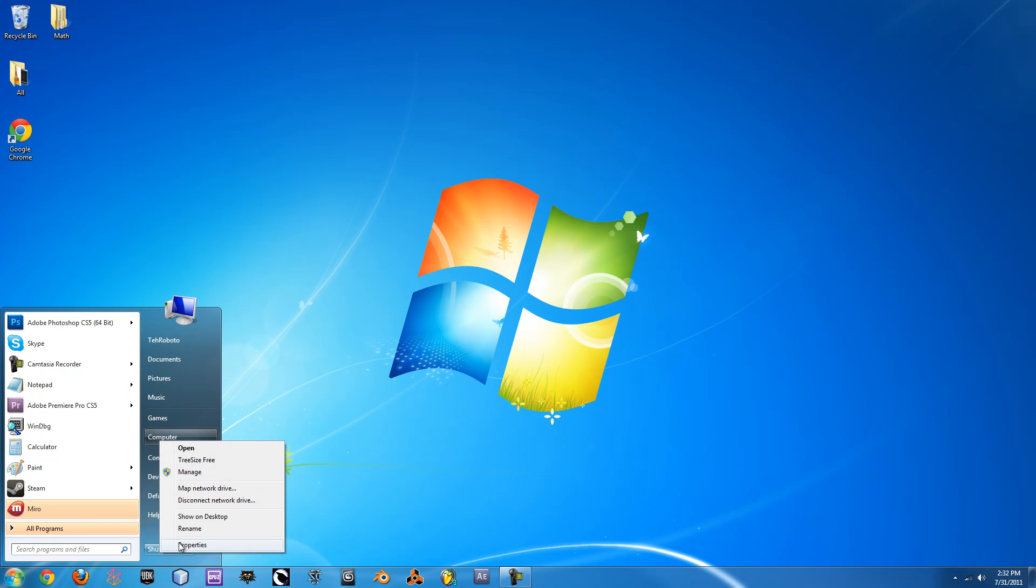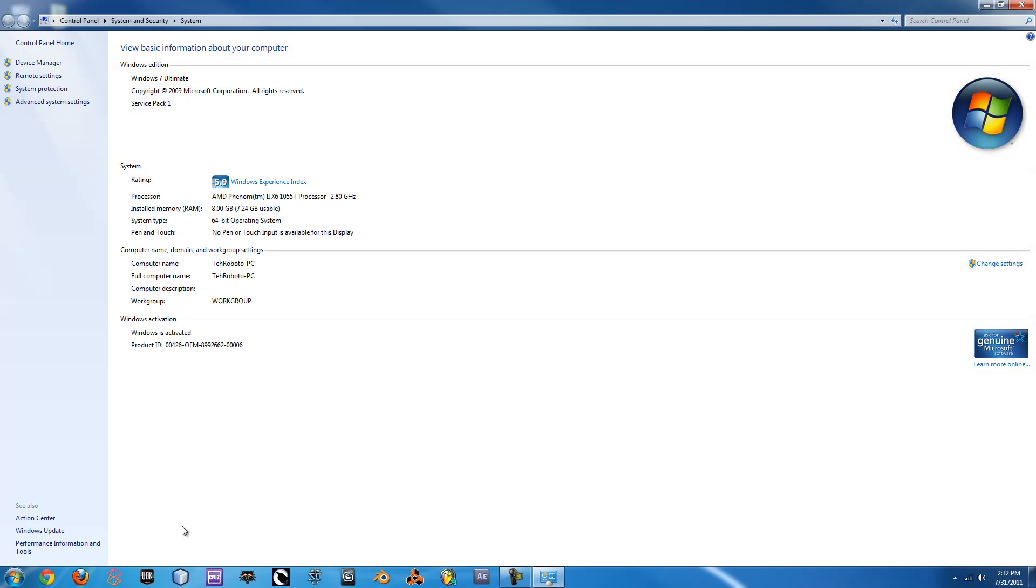It will bring up the system information. It'll tell you a little info about your computer, and then right here it'll say 64-bit or 32-bit operating system.